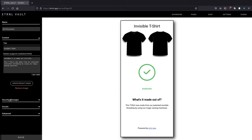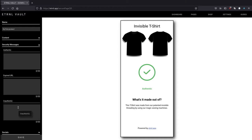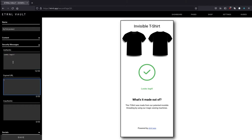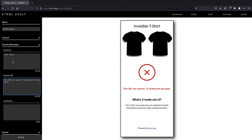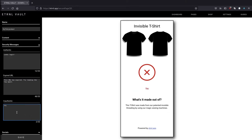Now let's move on to the security messages. The security messages are the messages that display based on the authentic status of the secure URL. Authentic, of course, means that the URL generated by the tag is authentic. Expired means that the URL has already been used. And inauthentic means that the data used to determine authenticity is missing or bad, which ultimately means that you more than likely have a counterfeit on your hands. For the authentic message, we're just going to say looks legit. And for the expired message, we'll say this URL has expired. Try reading the tag again. And for the inauthentic message, we'll say this may be a fake.